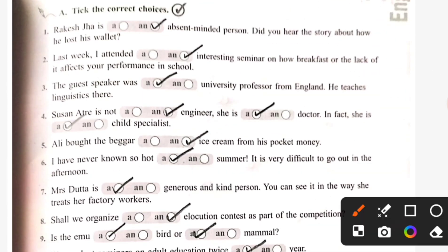Exercise A — tick the correct choice. Rajesh Jha is an absent-minded person. Did you hear the story about how he lost his wallet? Last week I attended an interesting seminar. Third: the guest speaker was a university professor from England. University — U ki sound hai toh A aayega.